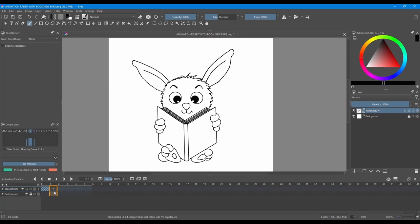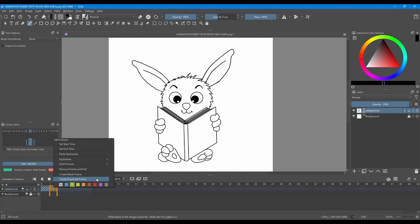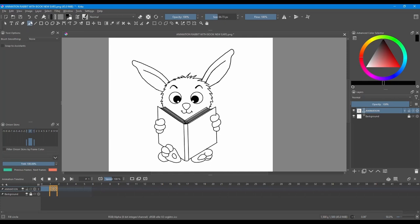Now that we have our first keyframe done, we need to animate it. Let's go back to the timeline. We are clicking on the next frame, the next square. Right click and this time select create duplicate frame.